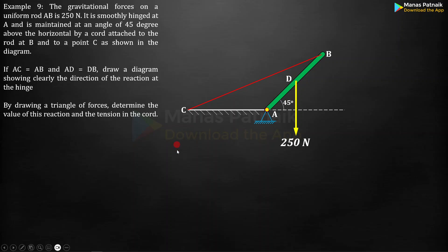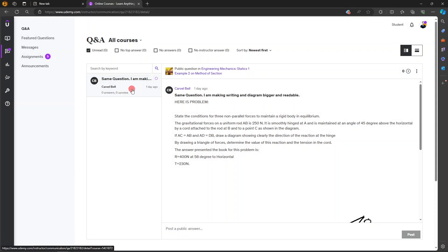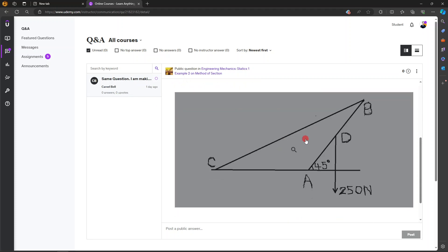This question has been taken from one of the comments sent to me by Carvel Bell on Udemy. I think it would be better if we can illustrate the entire description. He also provided this schematic of the entire arrangement. There is rod AB, then there is cable or cord BC.